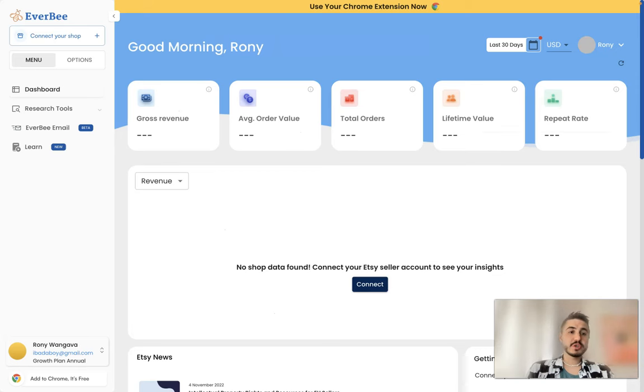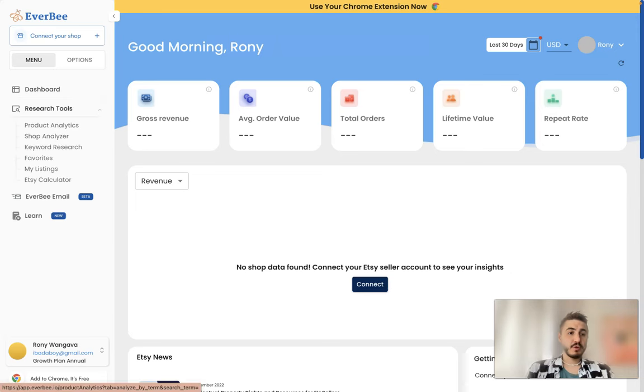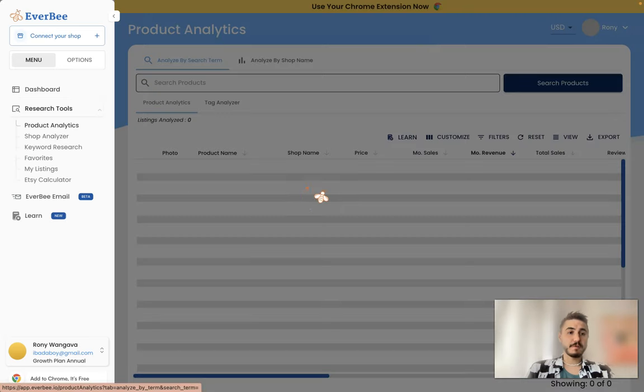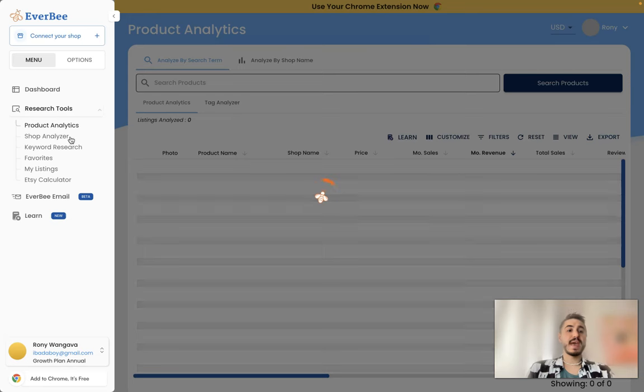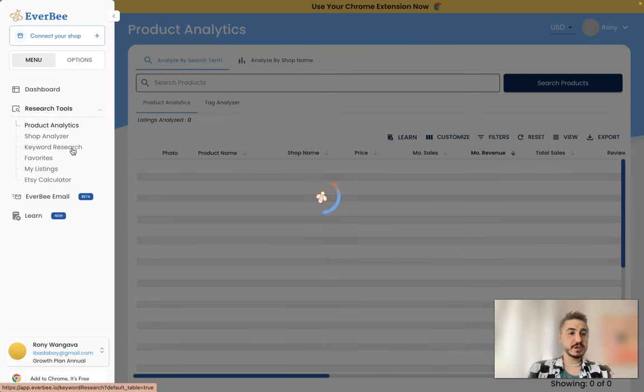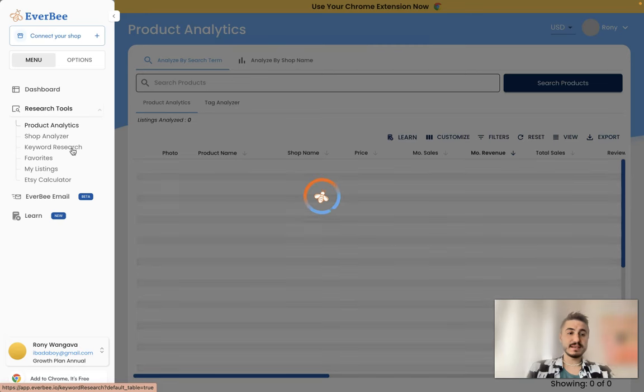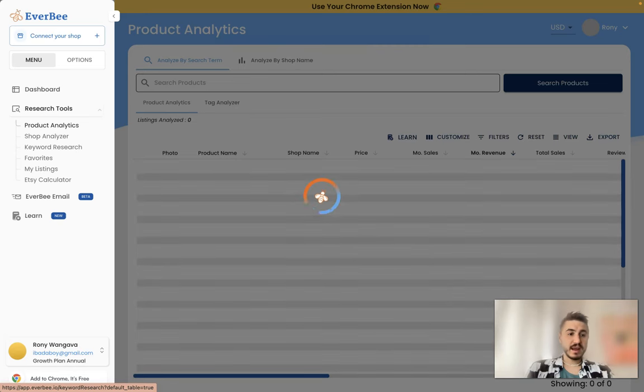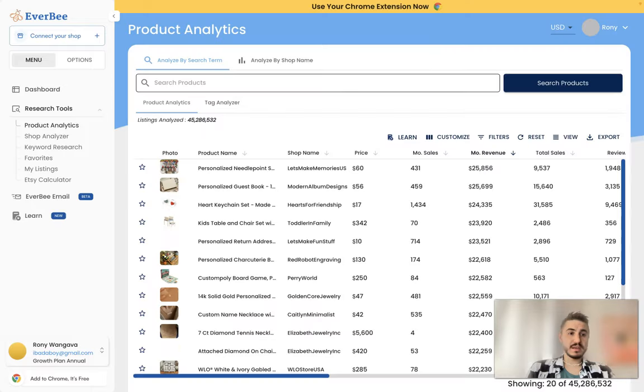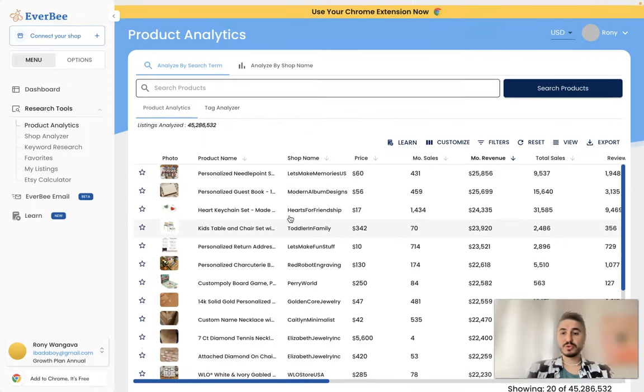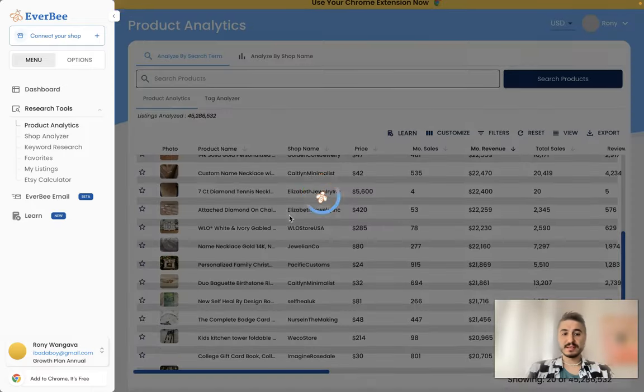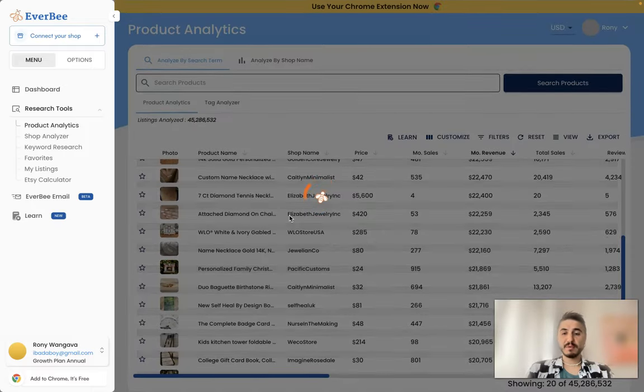And there is a research tools bar right here. You can have product analytics, shop analyzer, keyword research, and of course your favorites and your listings, and Etsy calculator, and EverBee email. So let's choose a product and see what type of analytics you can get out of it.